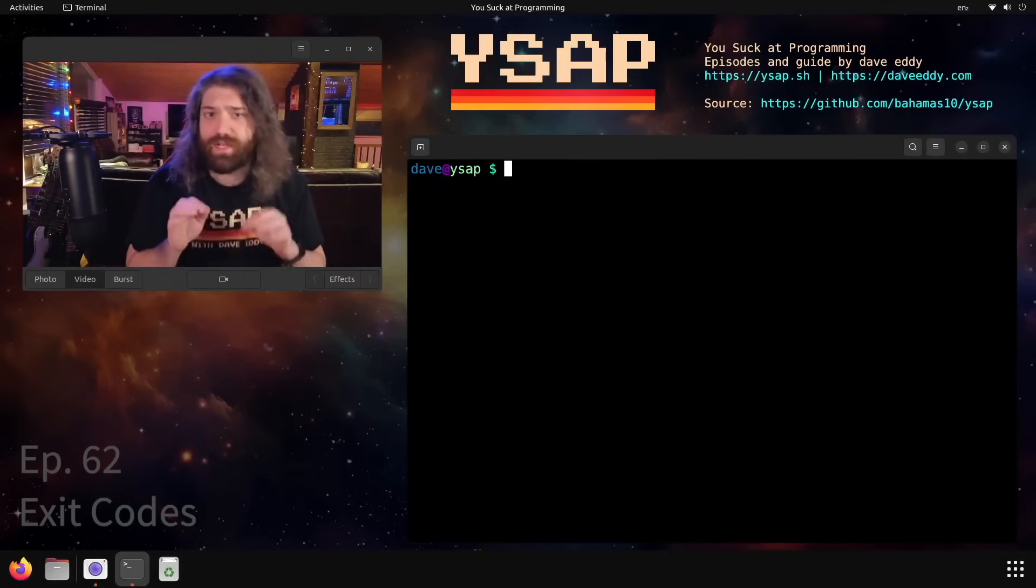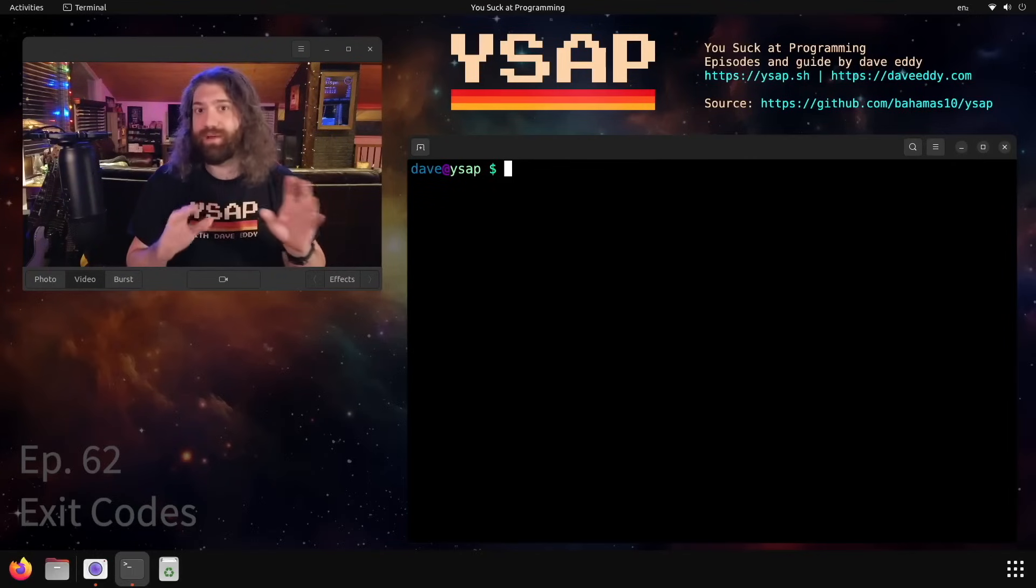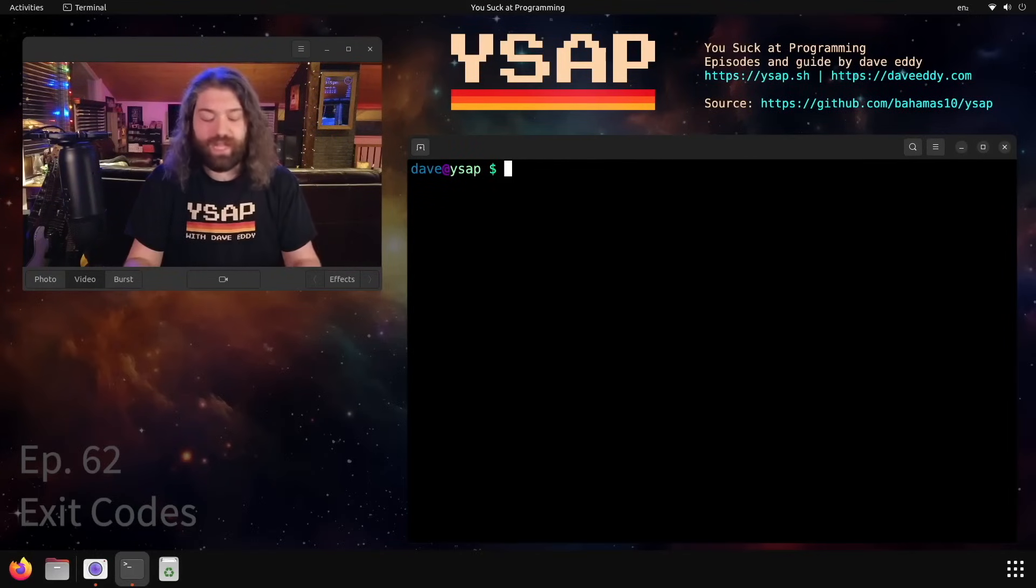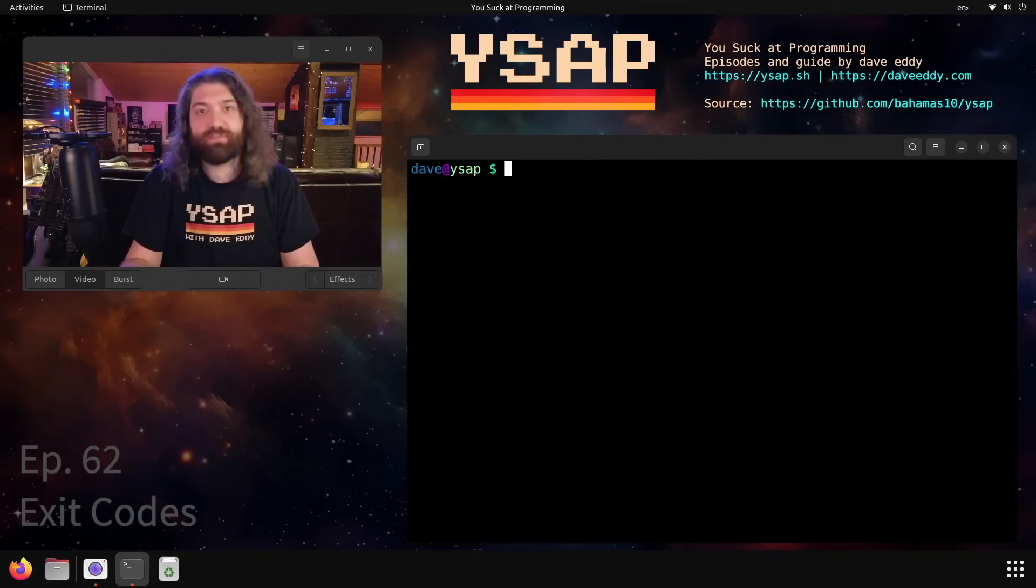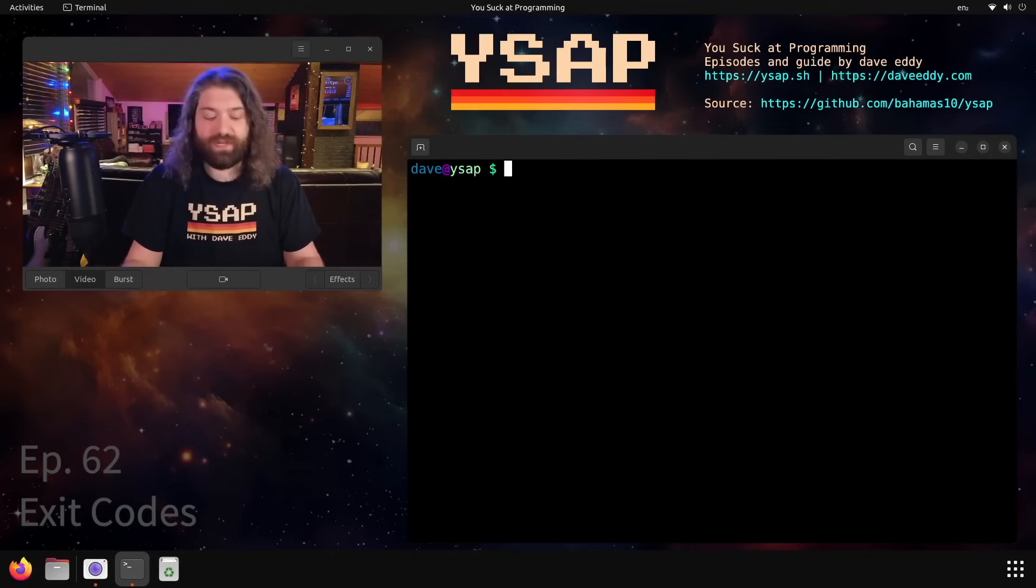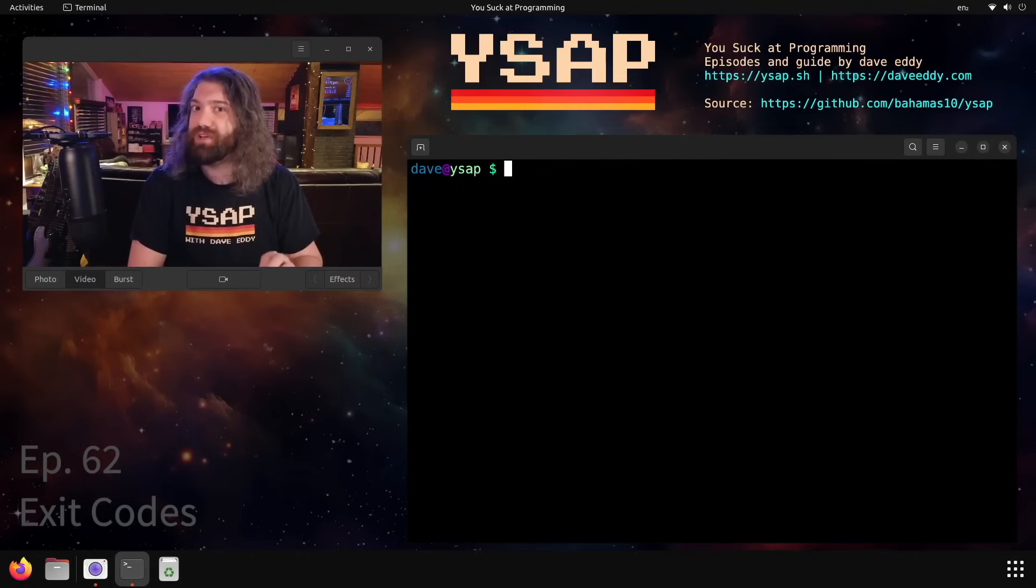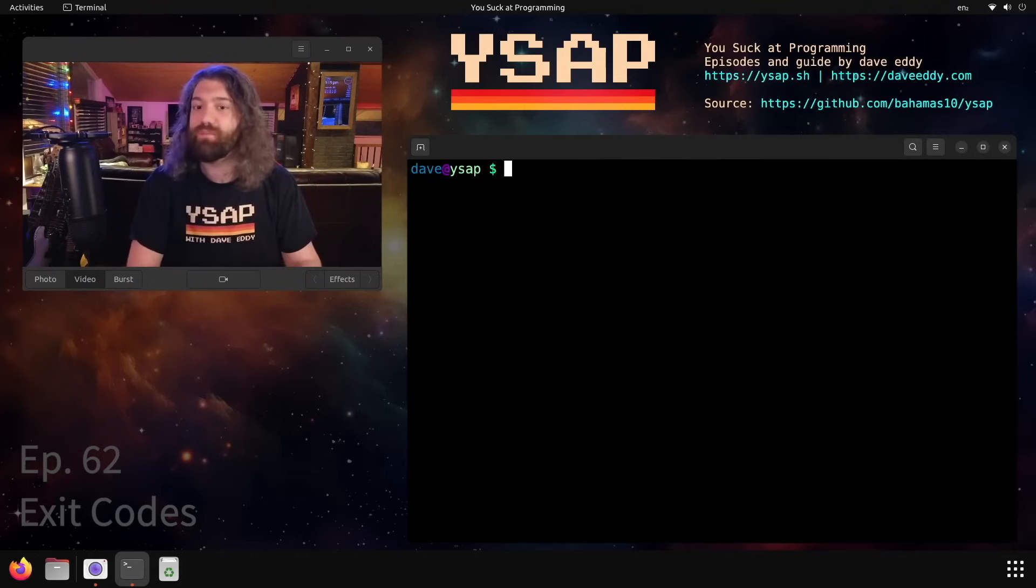What's up everyone, my name is Dave and you suck at programming. Today we're gonna talk about exit codes on Unix and Unix-like operating systems. We're gonna be using bash, but this applies to any programming language out there, really, because this is more specific to the operating system. We're gonna talk about exit codes and one very specific pitfall you got to watch out for, something to be aware of that you may not even know.